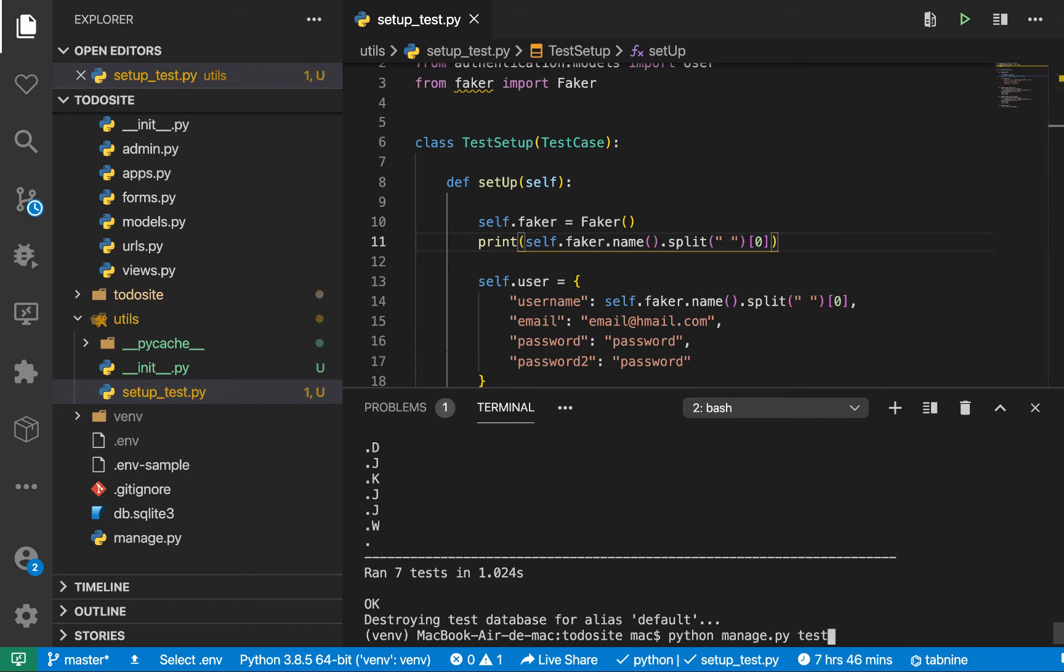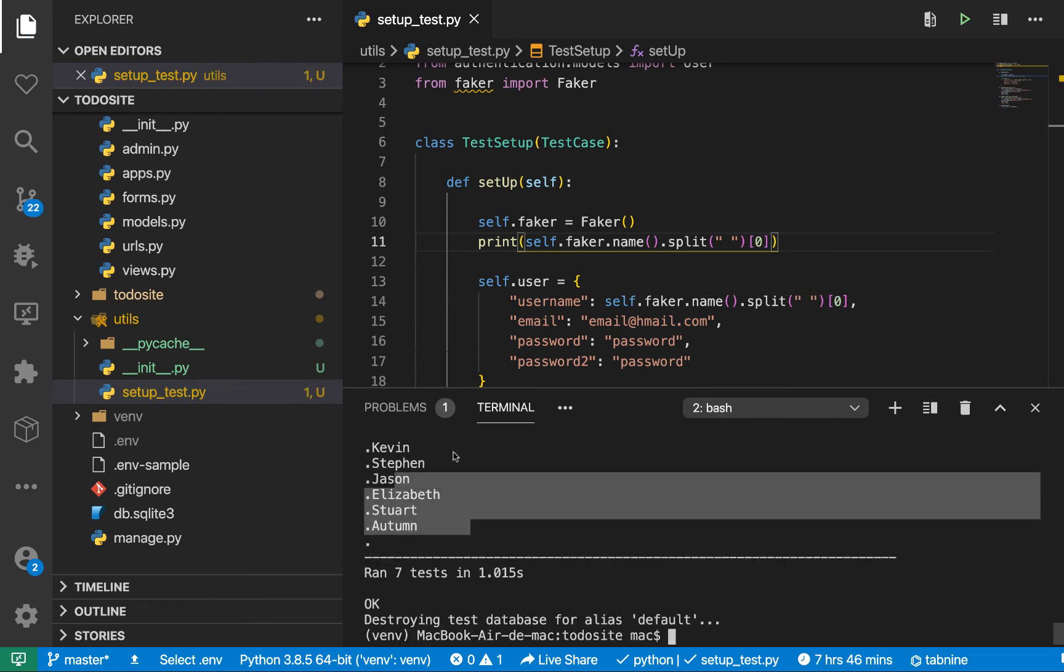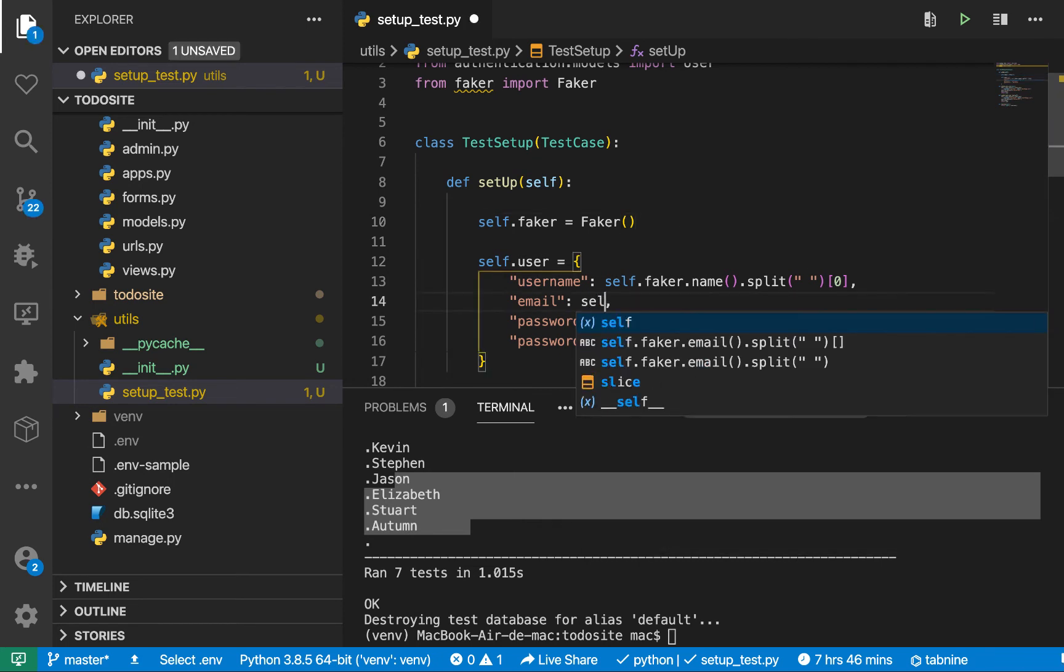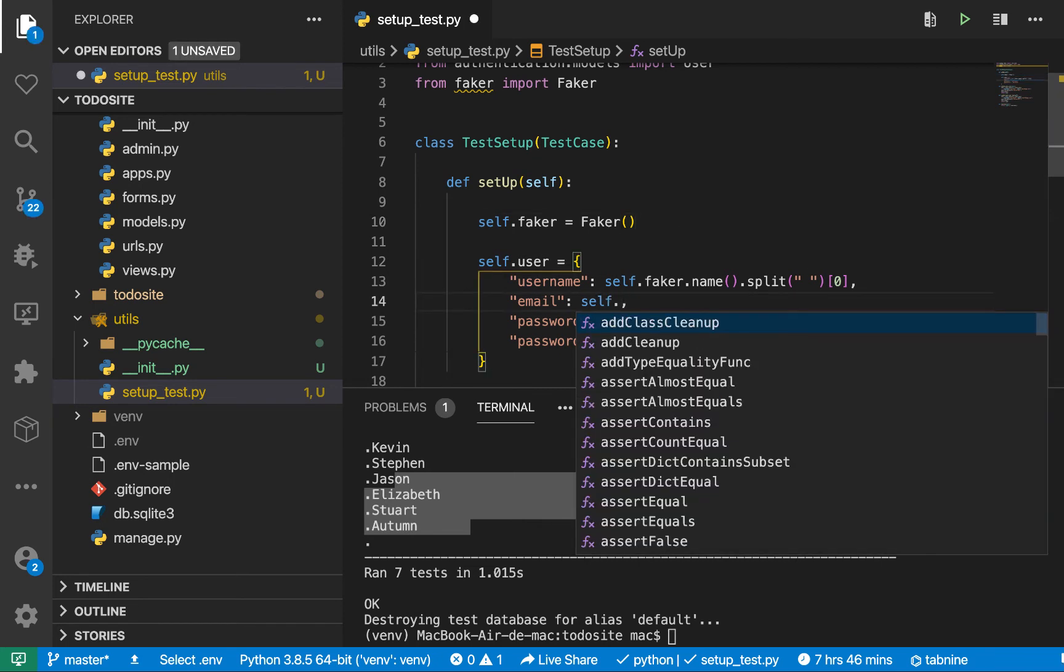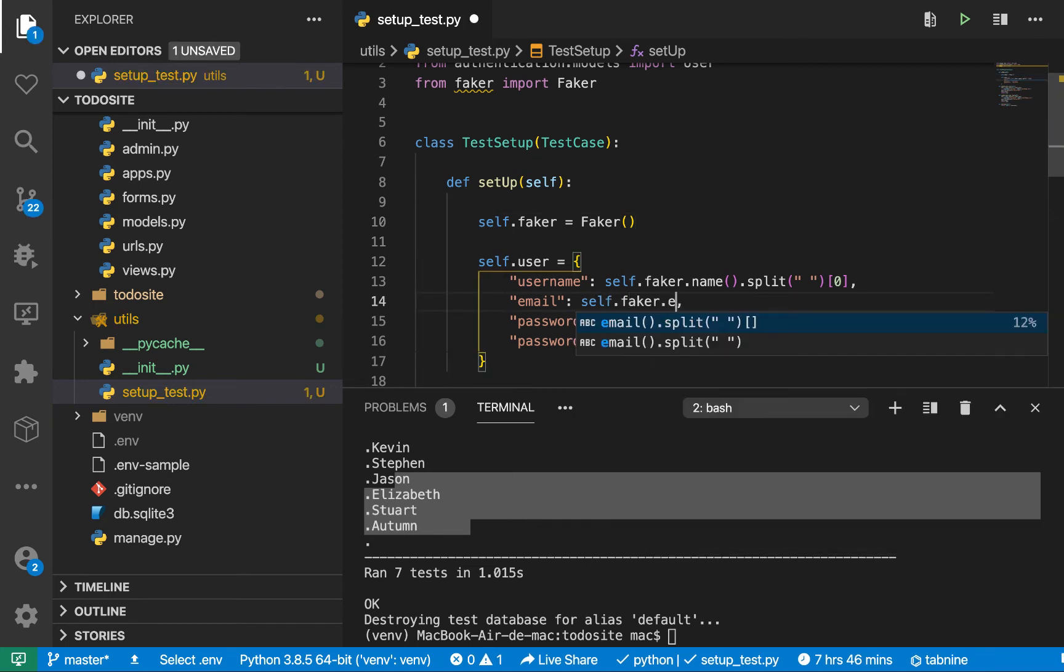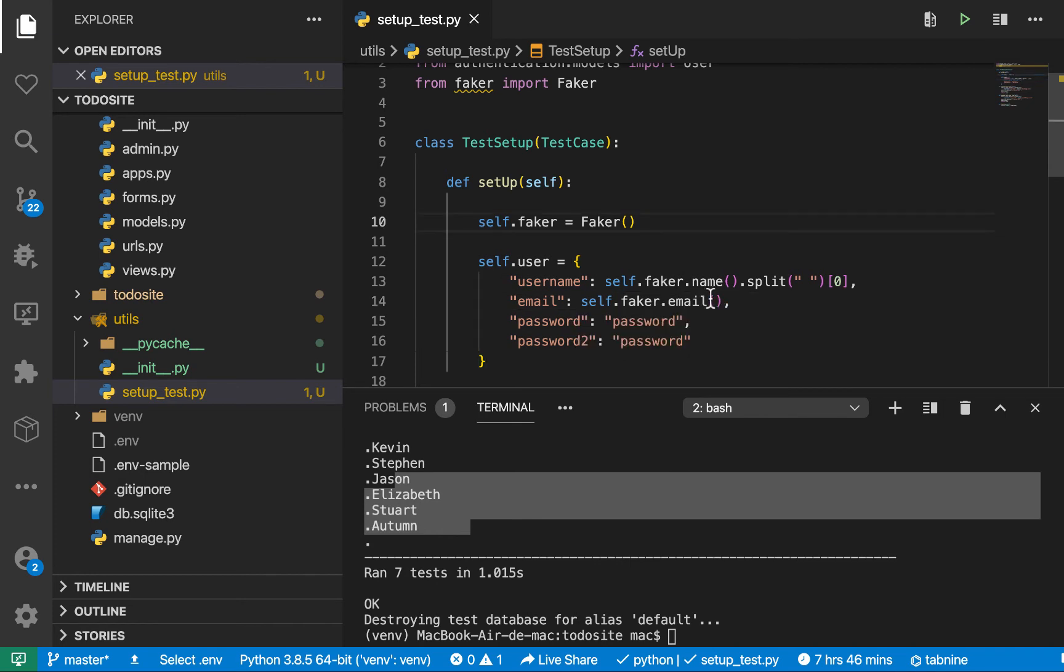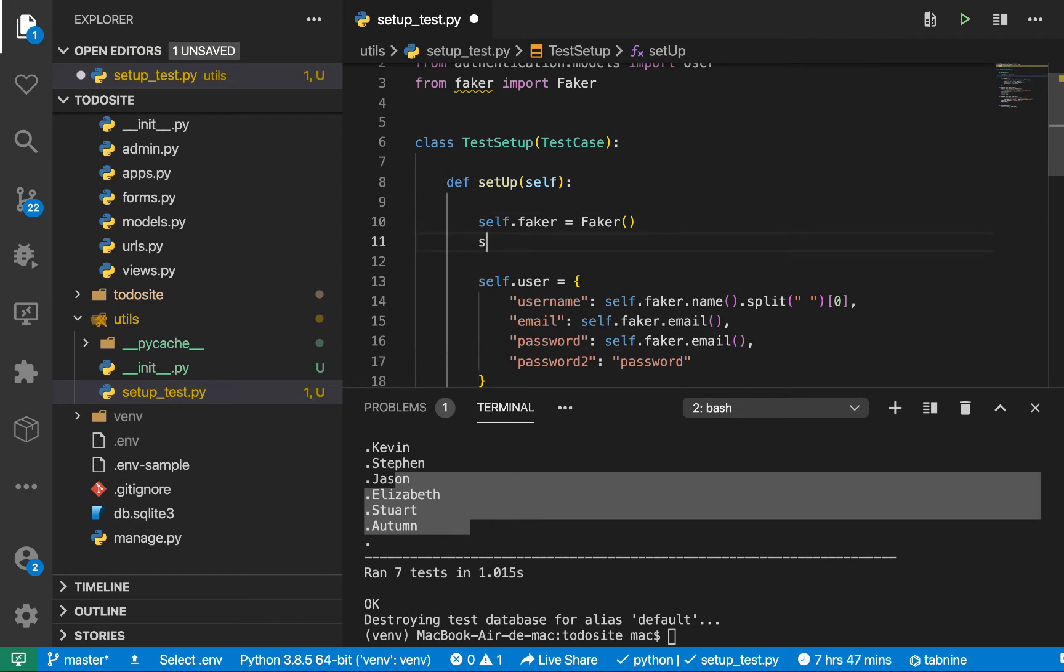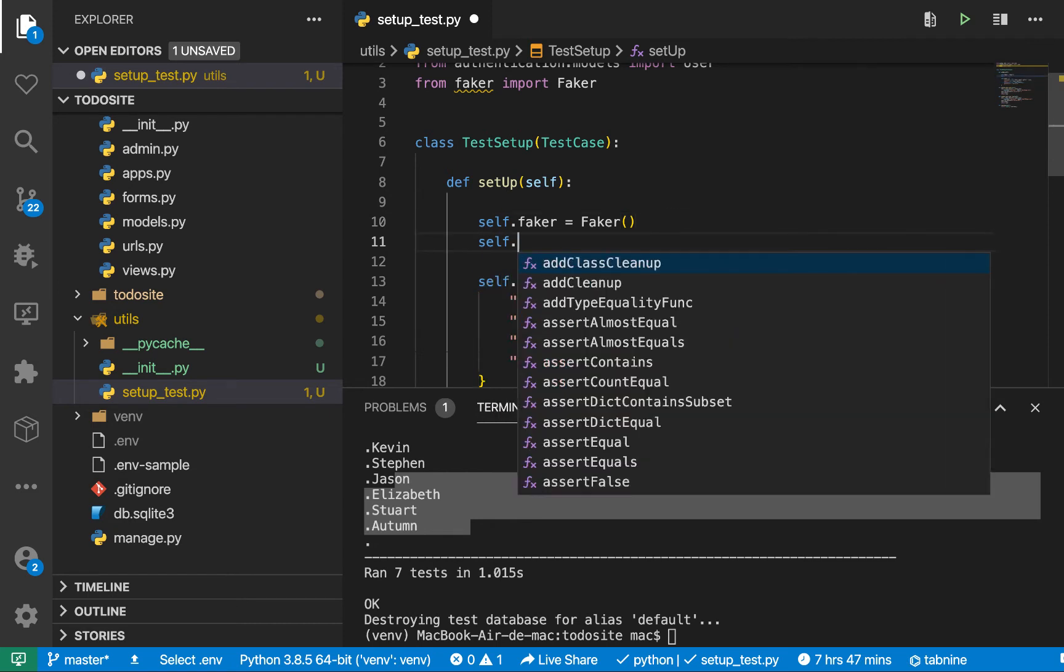So let's now get the email. So with the email we can do self.faker.email. Okay, so to get the password this can be anything, but we want to let's make sure that it is the same. So here we can have like self.password, it's going to be equal to self.faker.